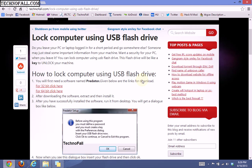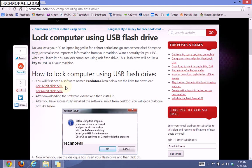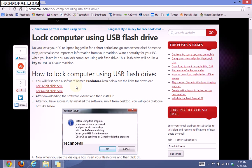For this, you will need software named Predator. You can download it from the link in the description below. Download it according to your processor and OS version, like 32-bit or 64-bit.